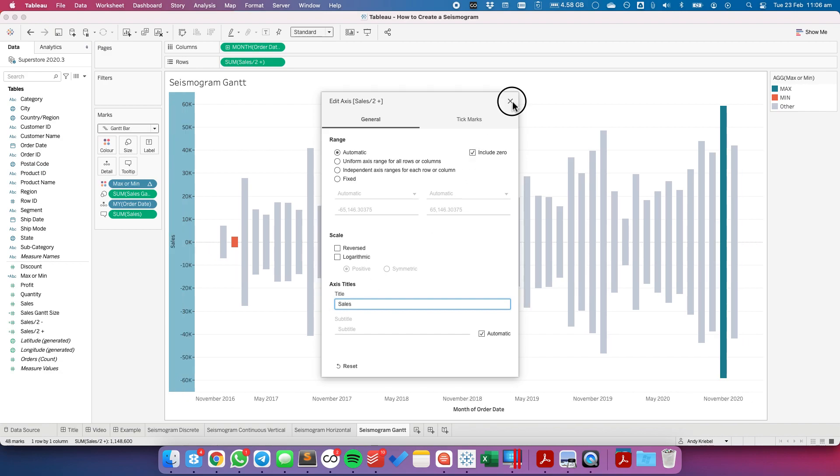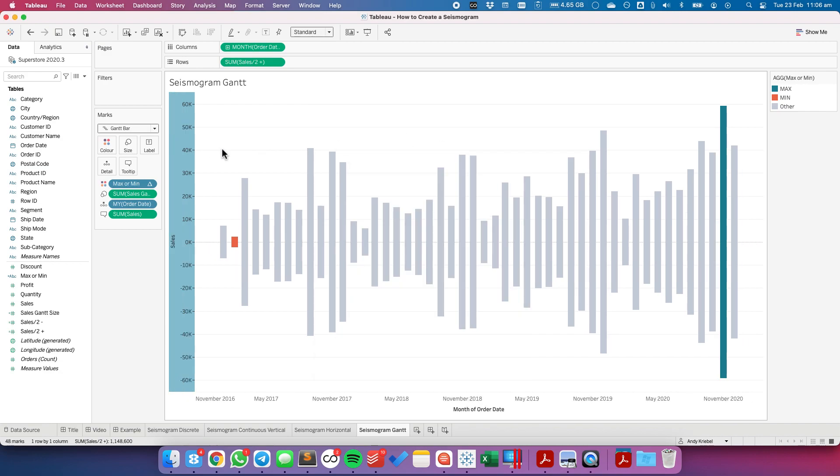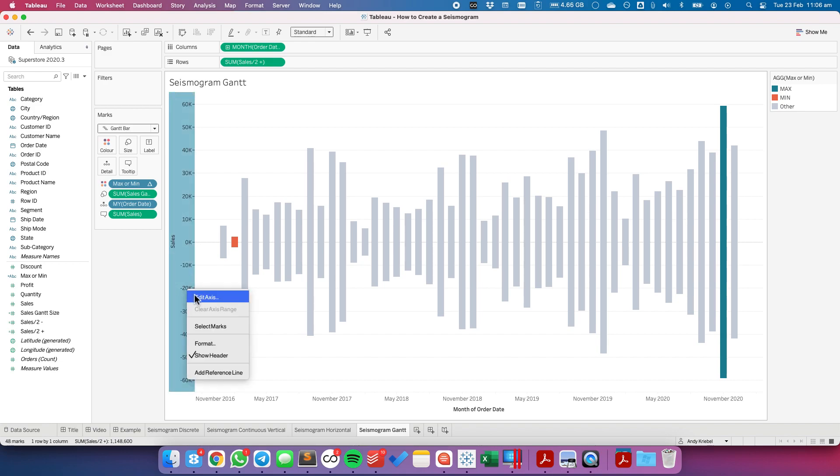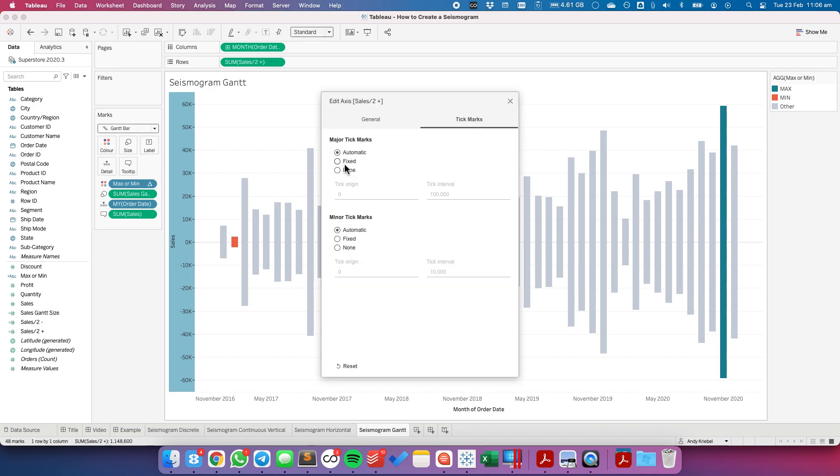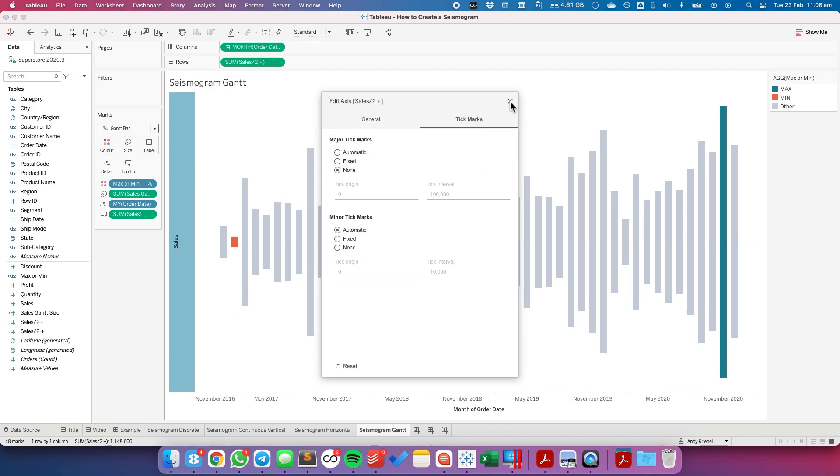But notice my formatting goes from positive to negative. I don't want that. So I'm actually going to go ahead and edit my axis. And I'm going to actually turn my tick marks off. So now I have just the sales header.